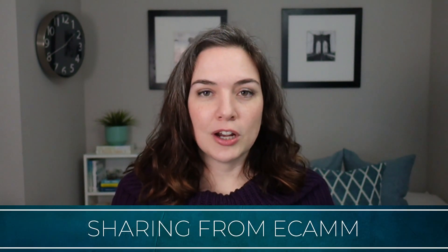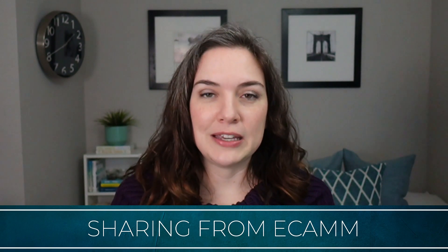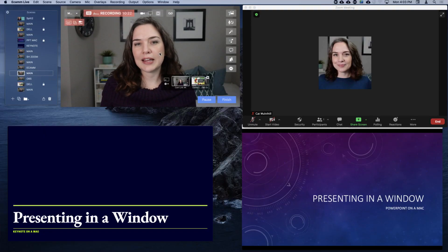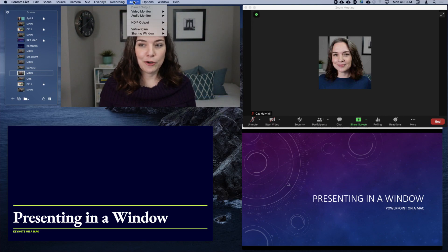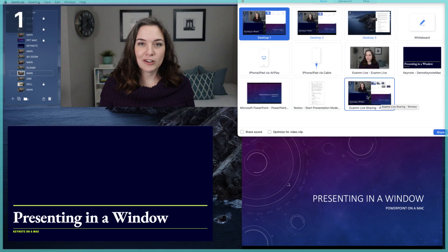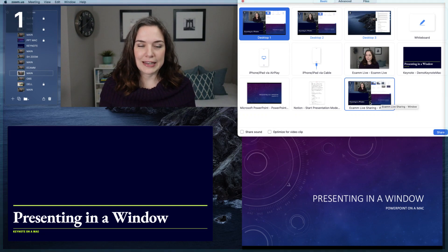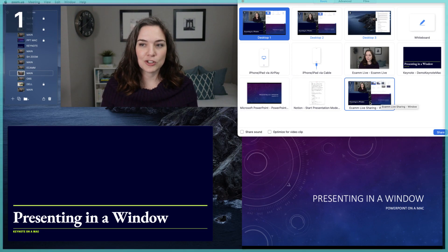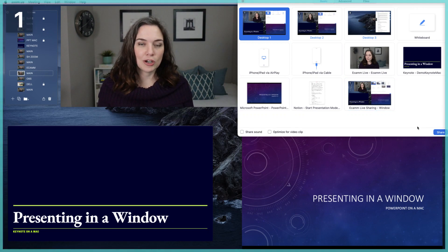Now let's say you want to share from streaming software. I'll cover Ecamm first, then OBS. If you want to share an Ecamm production — say, your slides with yourself in a picture-in-picture window — there are two approaches. If you have the Pro plan, make sure the sharing window output is turned on in Ecamm. Then when you go to share your screen in Zoom, under Basic you'll see Ecamm Live Sharing Window — that shares everything you've set up in Ecamm. My preferred option though, if you have a second monitor, is to share your Ecamm output to that second monitor and then share that monitor in Zoom for the best resolution.